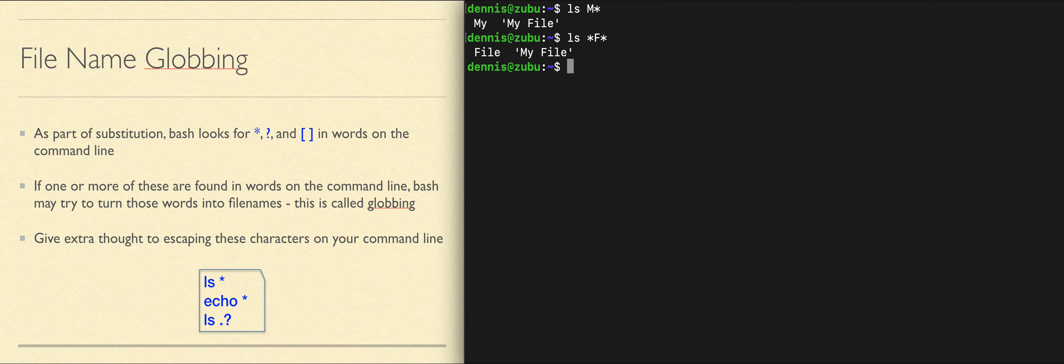If I wanted all the file names that had two characters in them and I don't care what they are, as long as the file name is two characters long, I could do question mark, question mark, which means any character followed by any other character and only that. And I'll see every file that has two characters in its name.